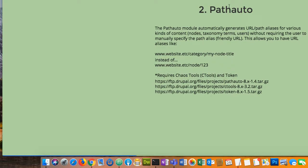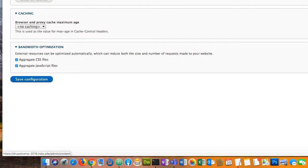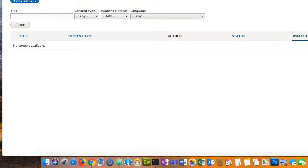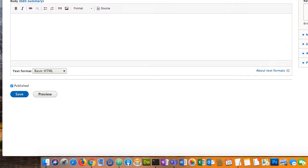So that's admin toolbar — I could never live without it. Now let's build a piece of content because right now we have zero content. To give you the example of why path auto is super important, you need to have at least one piece of content. Let's add something — we'll add a basic page. I just want you to notice right now that there's only one state — you can only publish this thing, that's it.